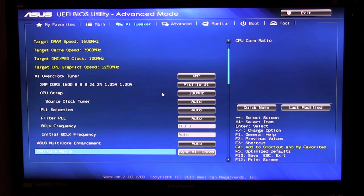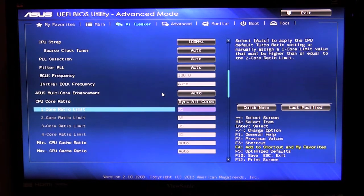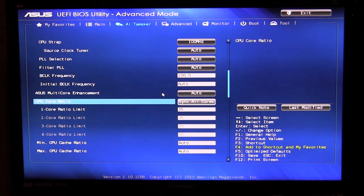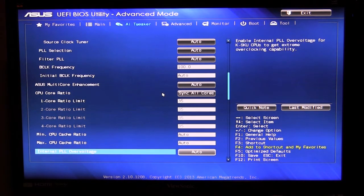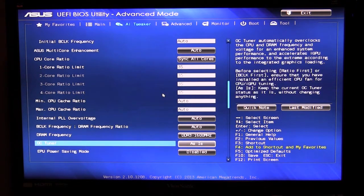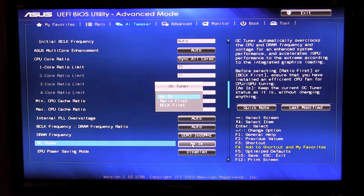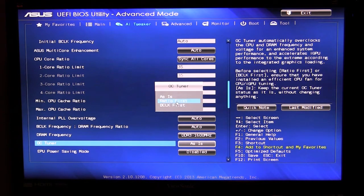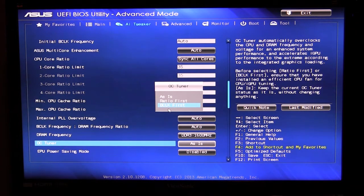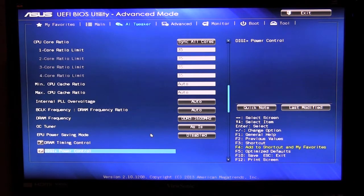Now one thing you're going to want to do is set your CPU core ratio, that is very important and you are going to want to set your DRAM frequency right down here. You have OC tuner as well and you can set that to ratio first or BCLK first and then you can set your power modes, you can enable those.